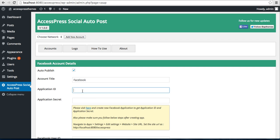Then you need to enter an Application ID and an Application Secret. Make sure you read this note: please visit here and create a new Facebook application to get Application ID and Application Secret. So let us click here.